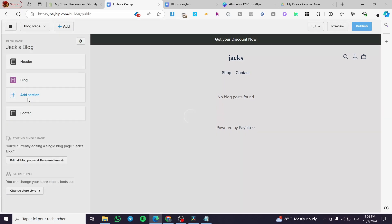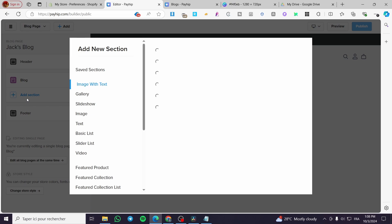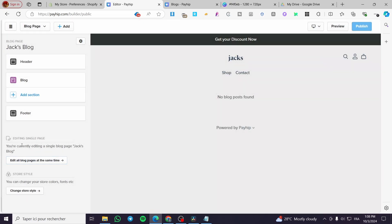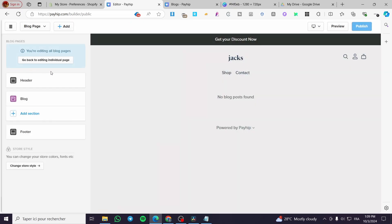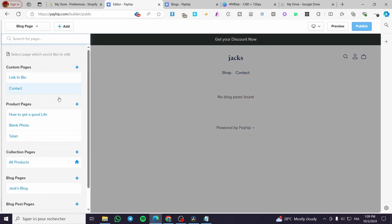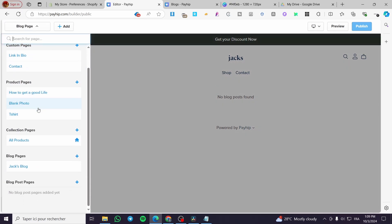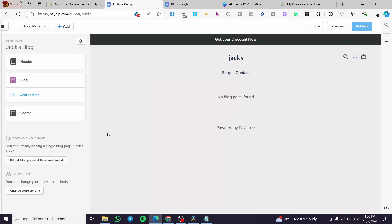Now, back here, you are going to add sections, and this is where the customization begins. Make sure that you have editing set to single page only and not "edit all blog pages at the same time." If you enable that option, you will modify all blog pages with unified changes. If you have multiple blog pages and want them unique, make sure to select the single blog page option.